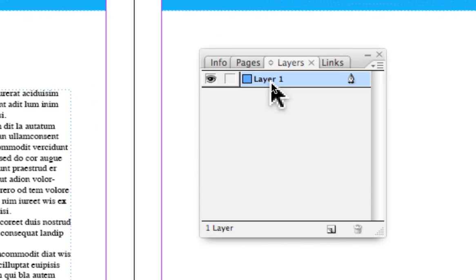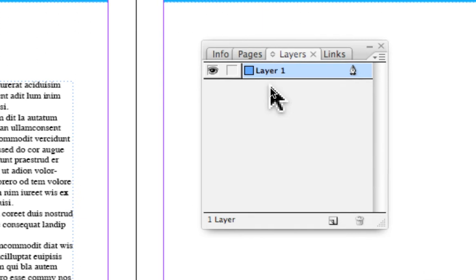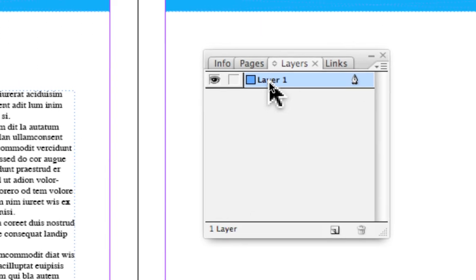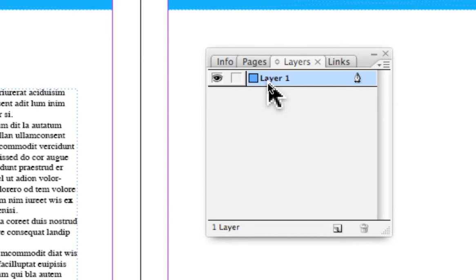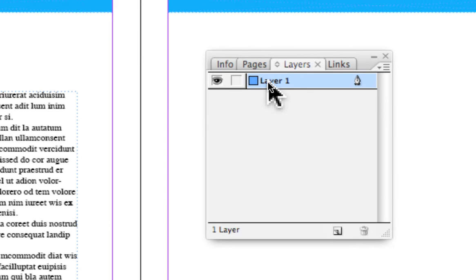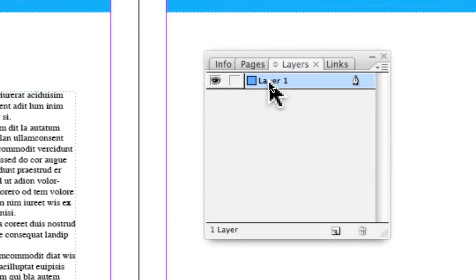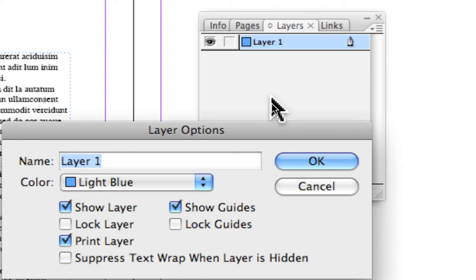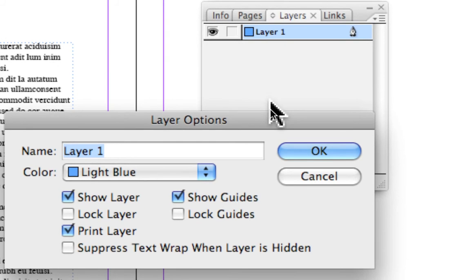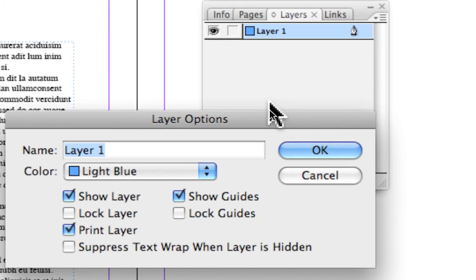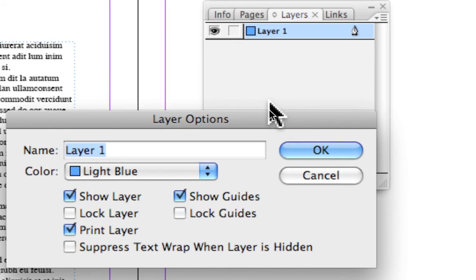So the first thing we want to look at here is you always start out with one layer, one layer as a default. Now the layer itself, the name, it says layer one. And by double-clicking on this icon, we get our layer options box.